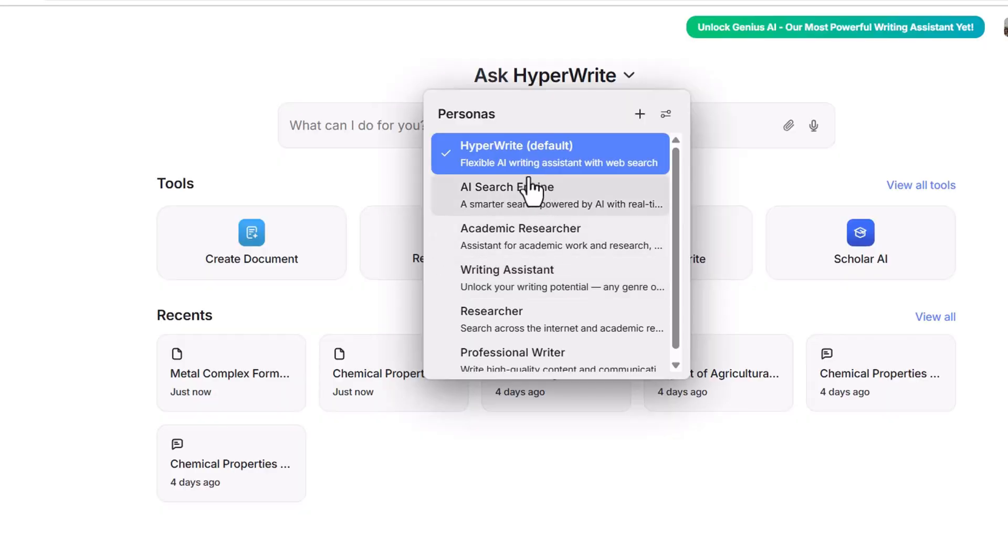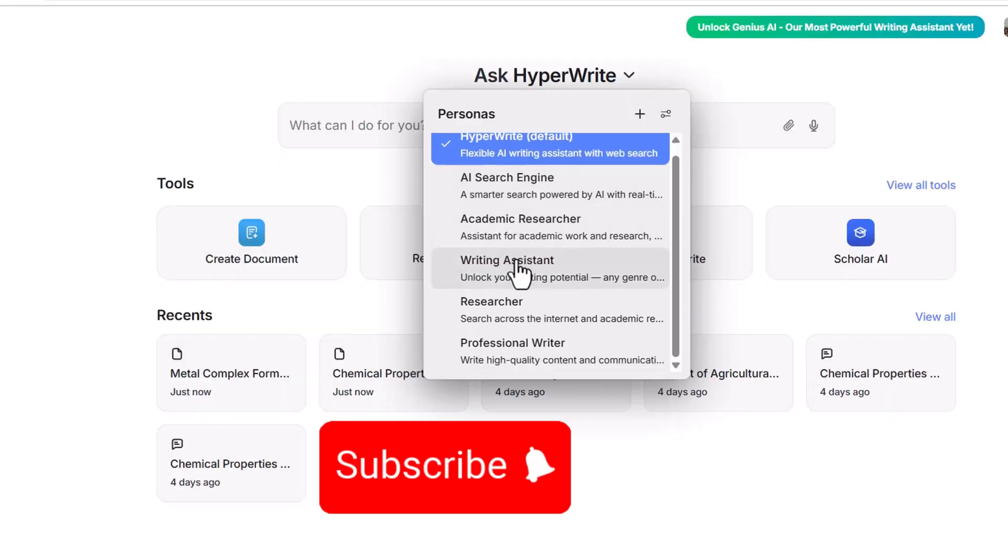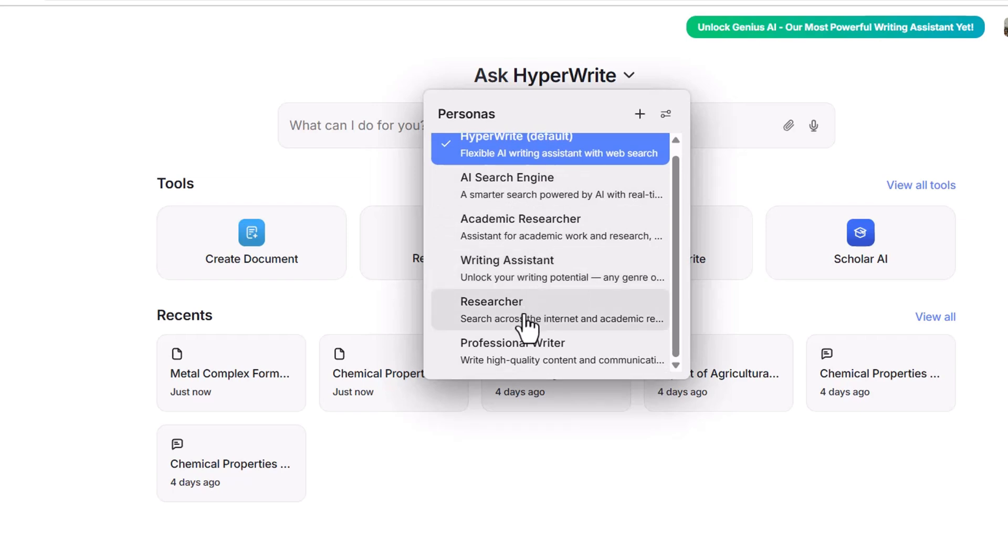In this video I'm going to explore an AI tool which has been specifically designed to write your chemistry assignments and chemistry topics. The name of the tool is HyperWrite. You can access it from the link available in the description and by clicking on that link you will come up with this kind of interface.